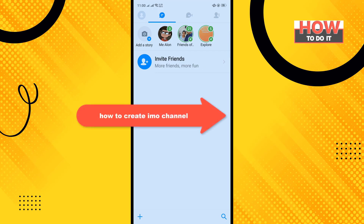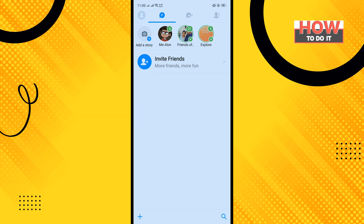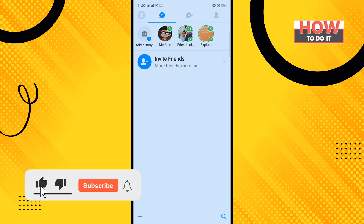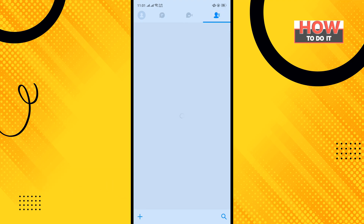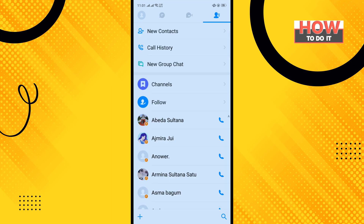In today's video I'm going to be walking through how to create an Emo channel. Before getting started, make sure to subscribe. To do it, open your Emo app and tap on the contact icon in the upper right-hand corner, then tap on Channels.